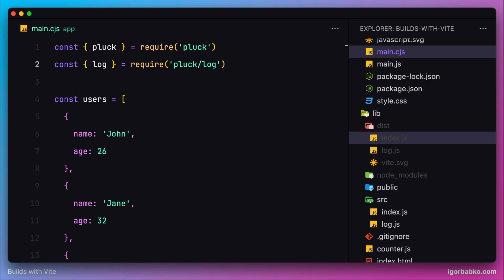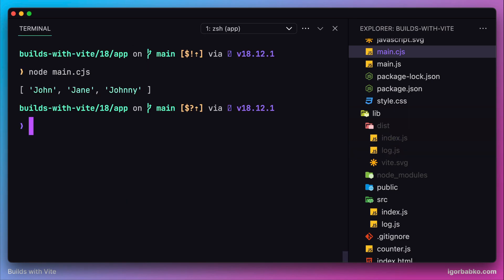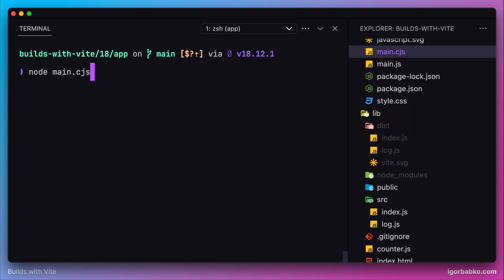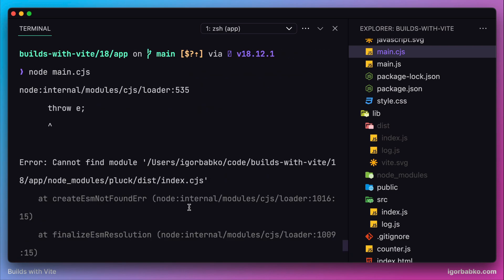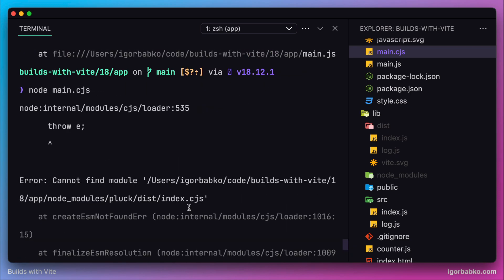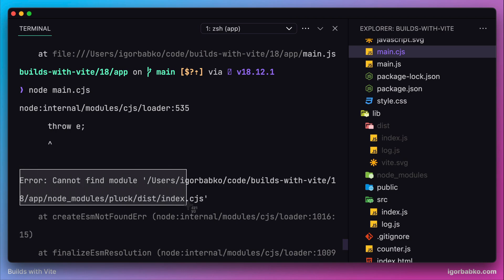If we try to execute our main.cjs script from the client application which still uses CommonJS syntax to import modules from our library, we're going to get the following error. Obviously, because we have just removed those files that were previously providing support to import functionality from our package by using CommonJS syntax.